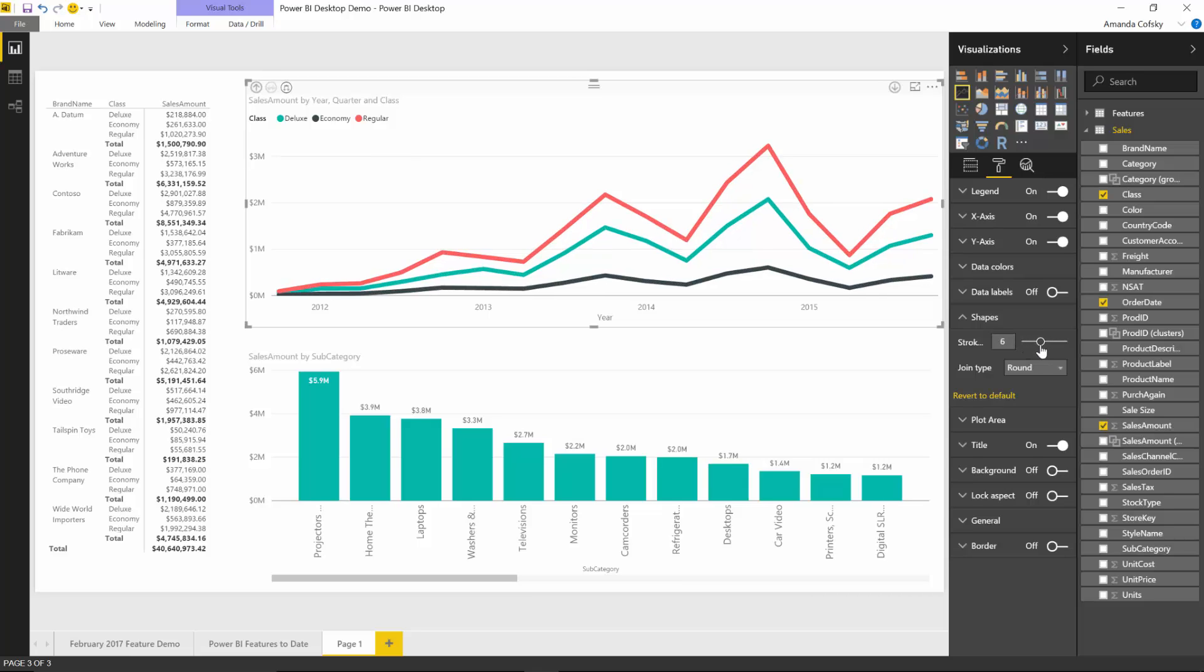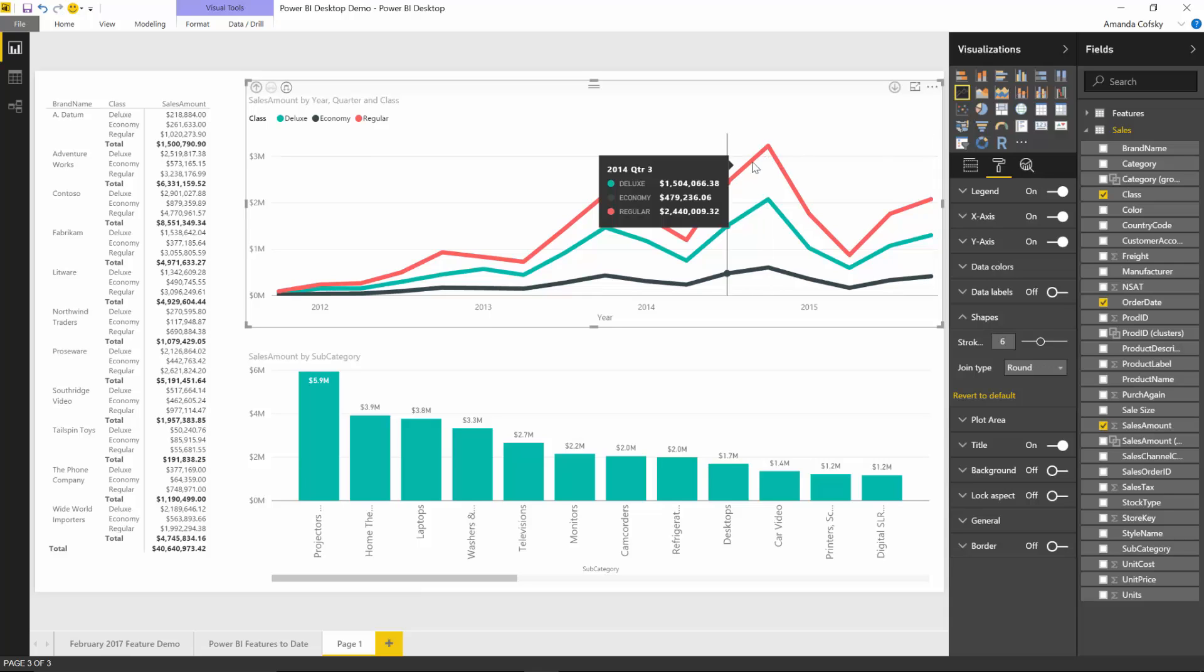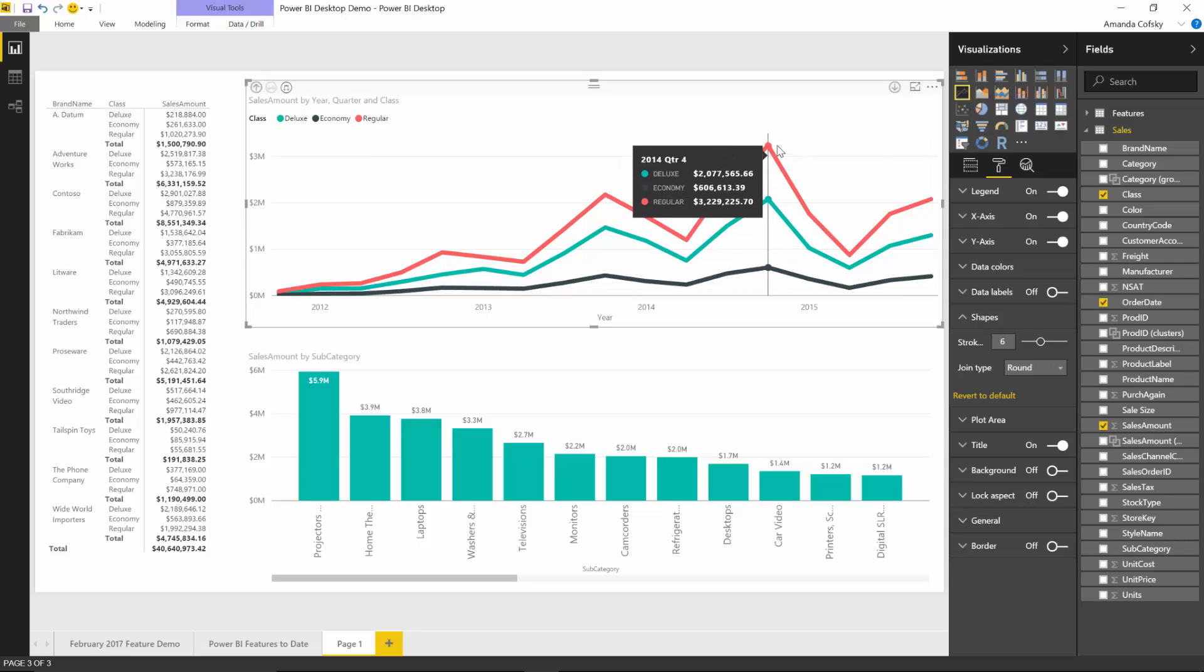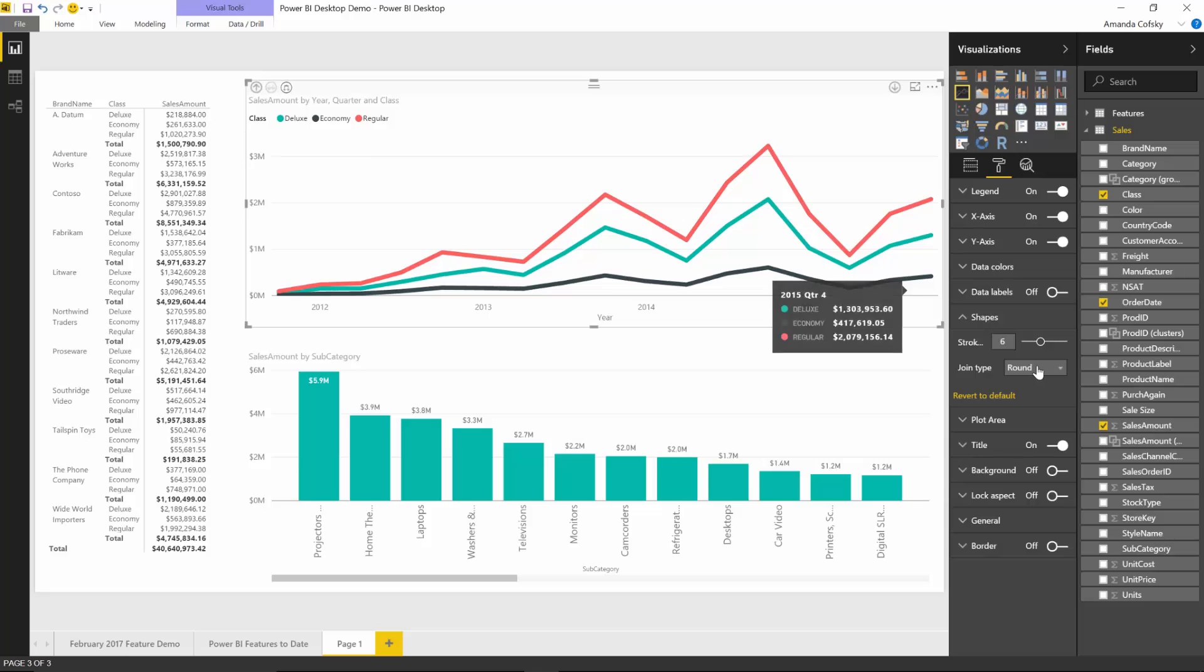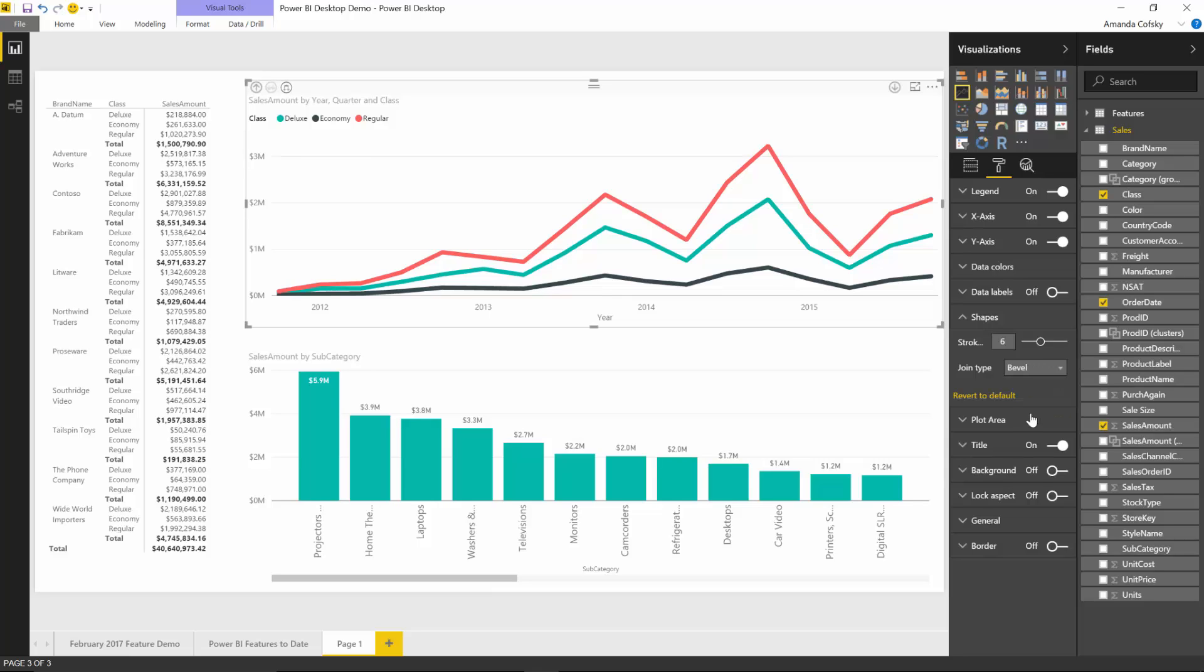With the new option in the formatting pane called shapes, you'll be able to increase the stroke width to make it wider. Depending on the style you're going for, you can also change the joint type. At data points where one piece of the line meets another, you can choose rounded corners, minor joint type, or bevel joint type.